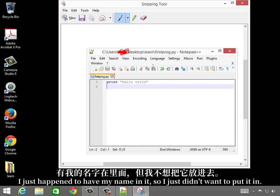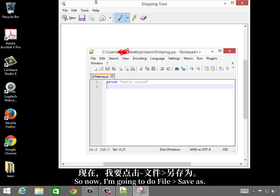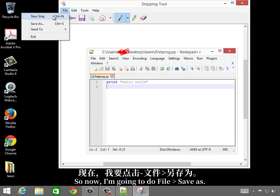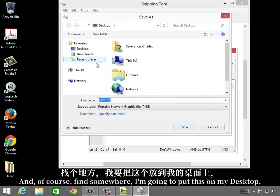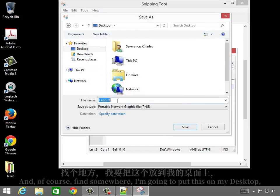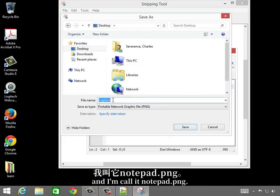It just happened to have my name in it, so I didn't want to put it in. So now I'm going to do file, save as, and find somewhere. I'm going to put this on my desktop, and I'm going to call it notepad.png.